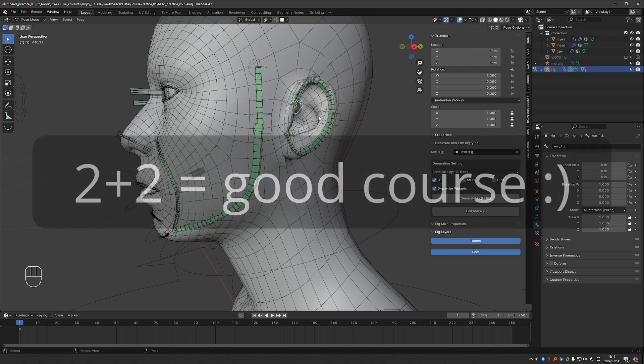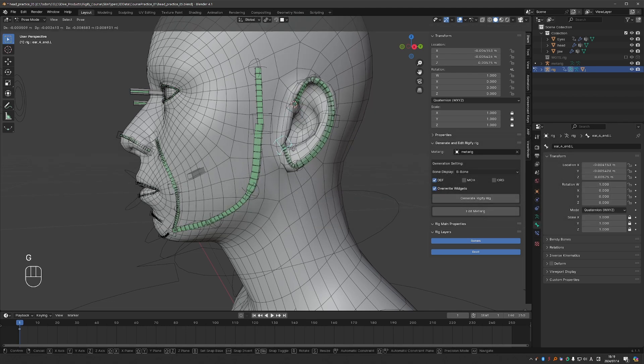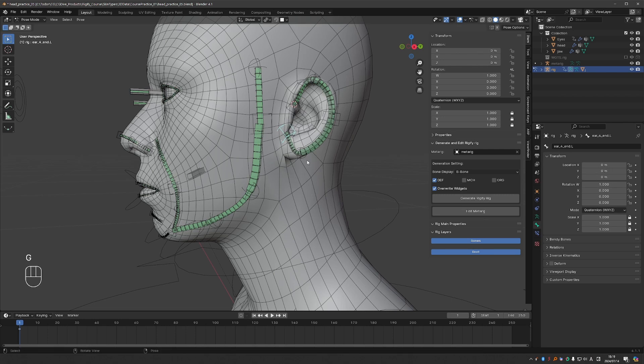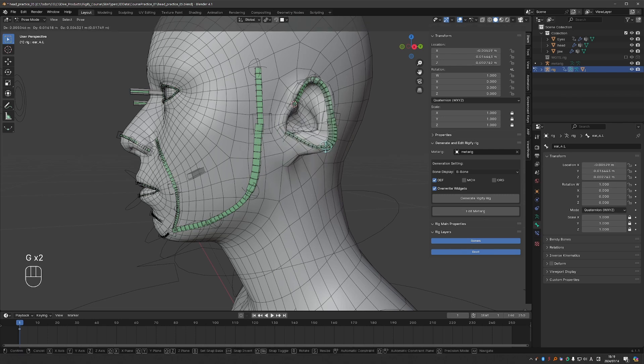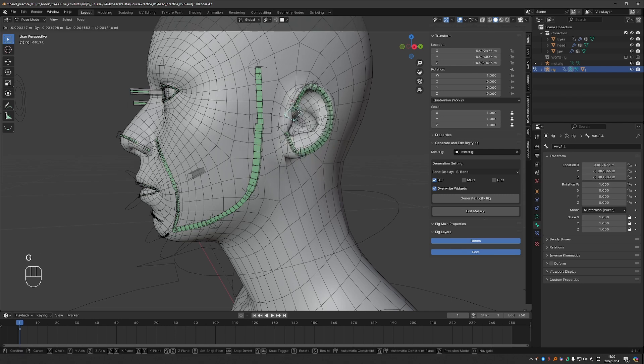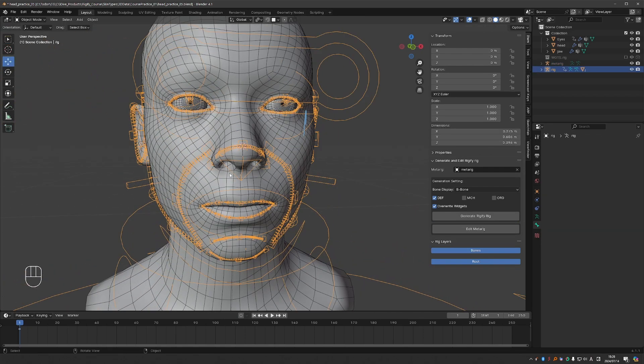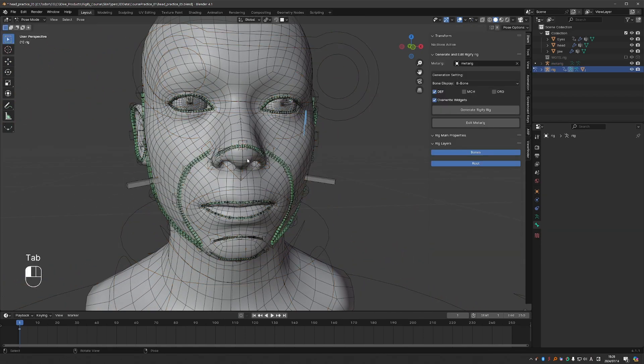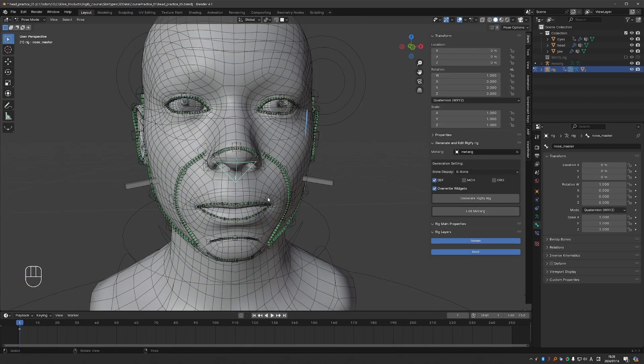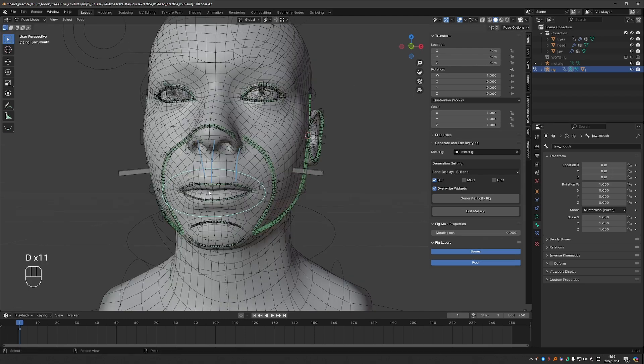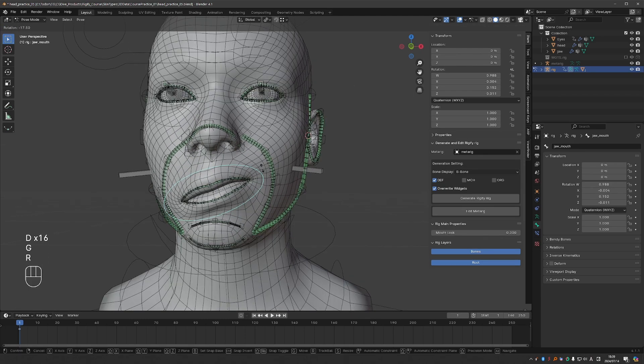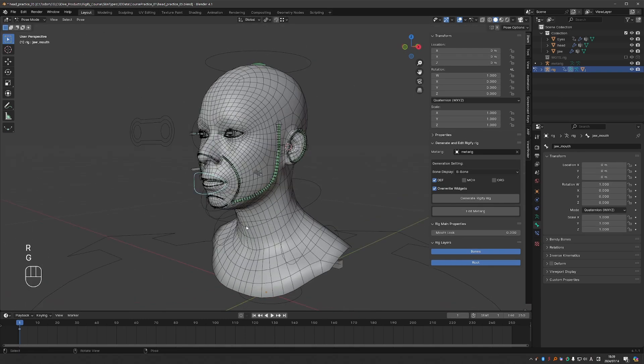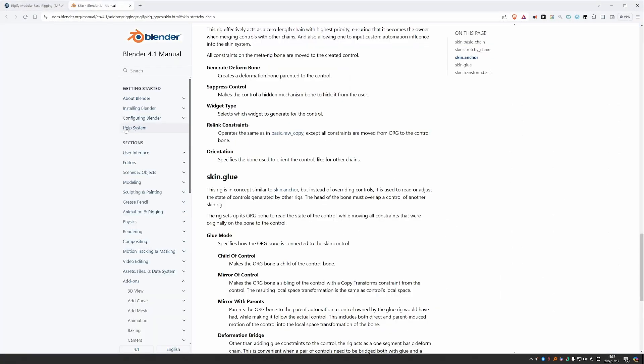Second, if you want to learn this stuff, you kind of don't have much of a choice. There is simply no good information about the skin types anywhere else. Of course, you can do what I did: I spent a month just clicking around in Blender, reading the manual and cussing it, and slowly figuring things out on my own. Or you can save yourself the trouble and watch my easy to follow video course.